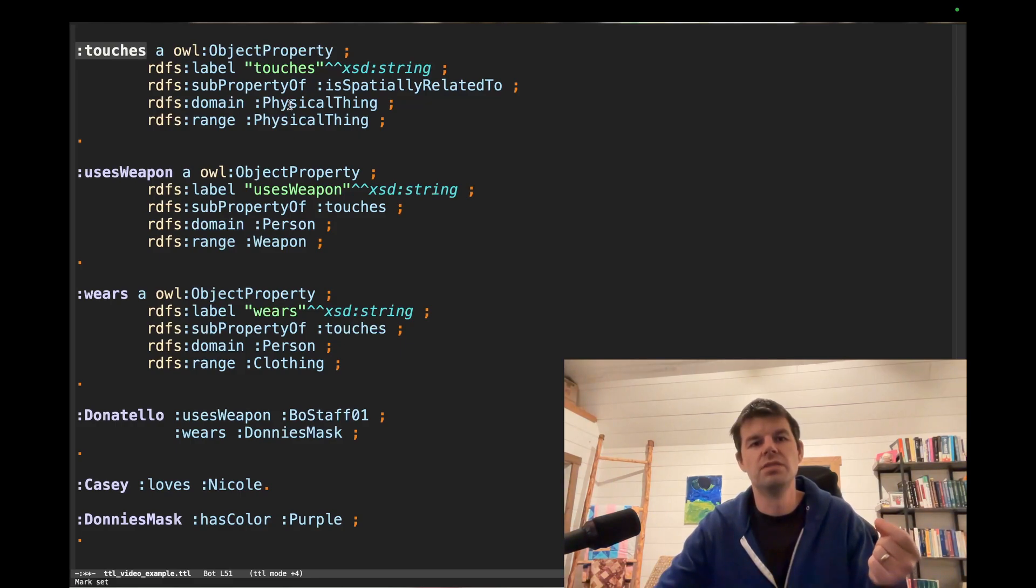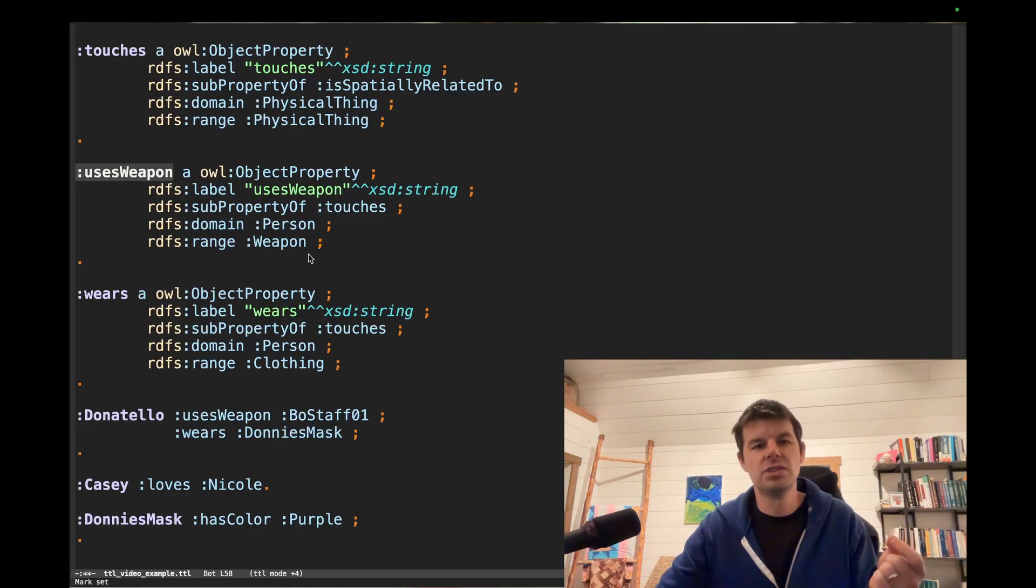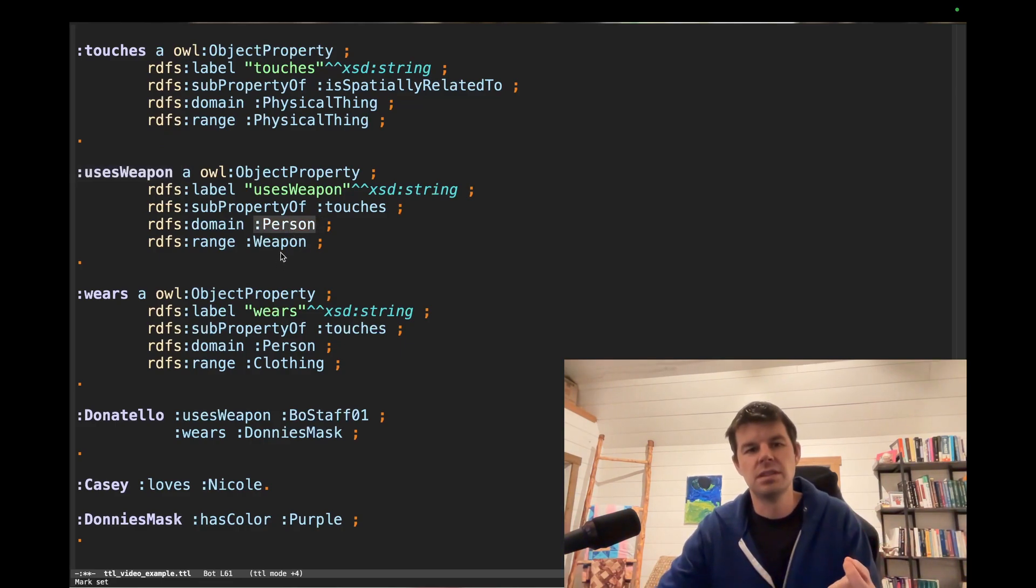And what is the weapon relationship? It relates a person to a weapon. So if I see Donatello uses weapon Bo Staff, what that means is since uses weapon goes from a person to a weapon,